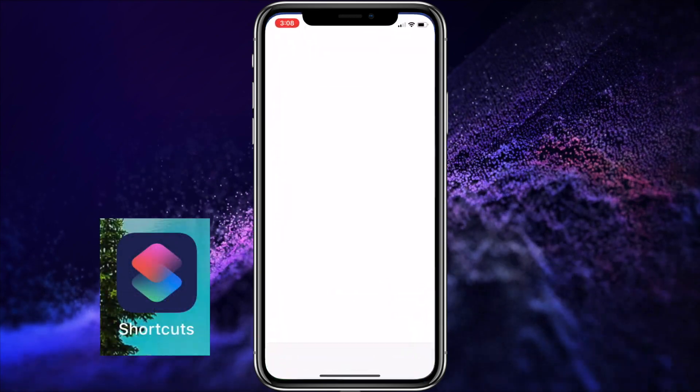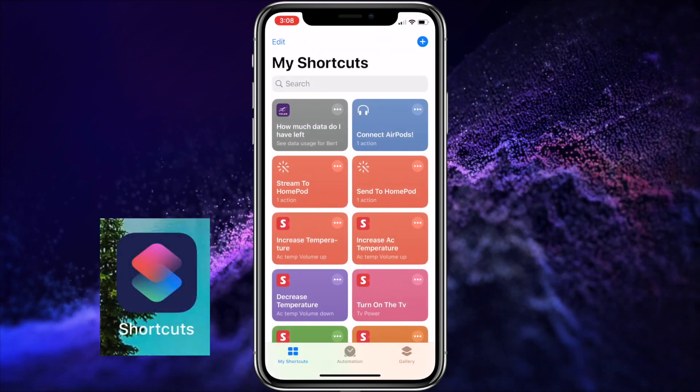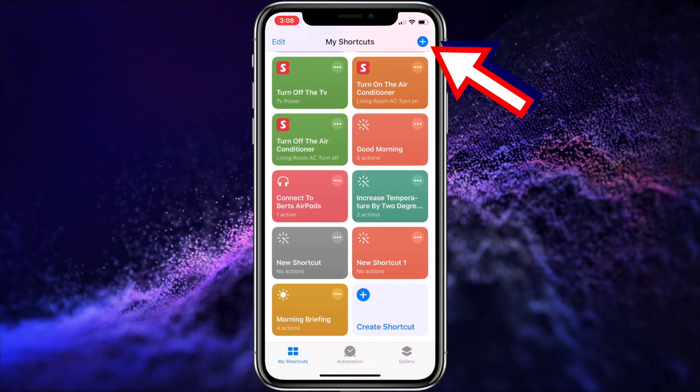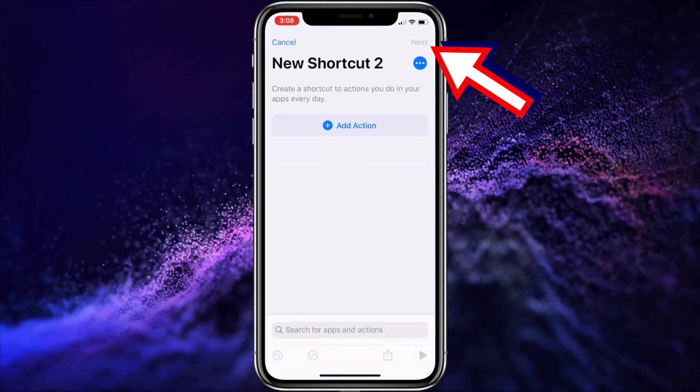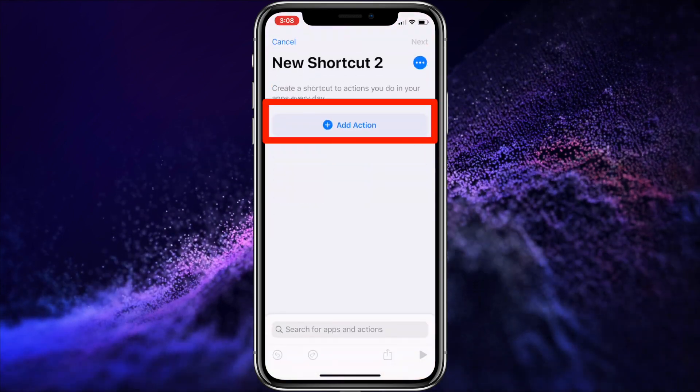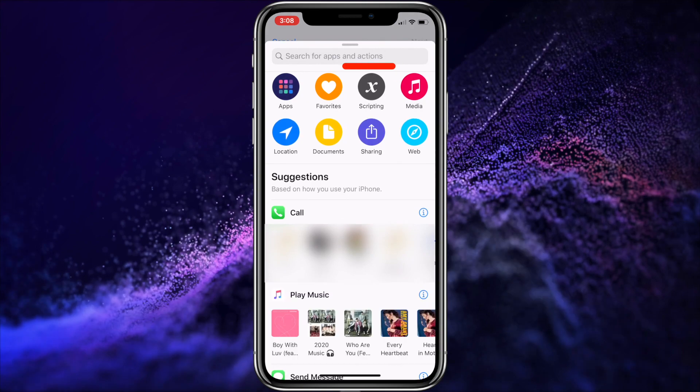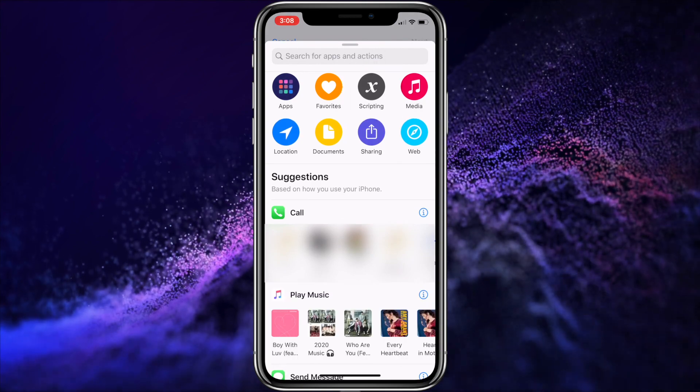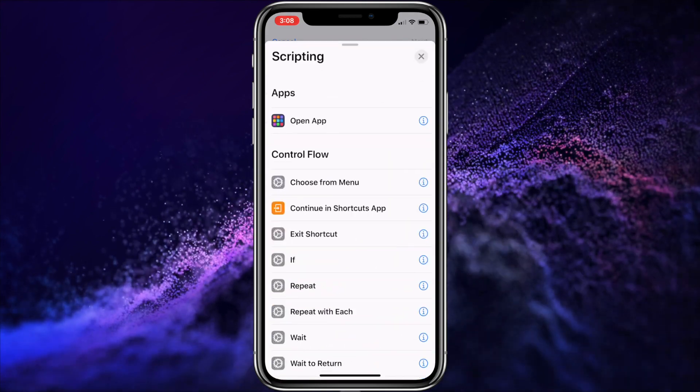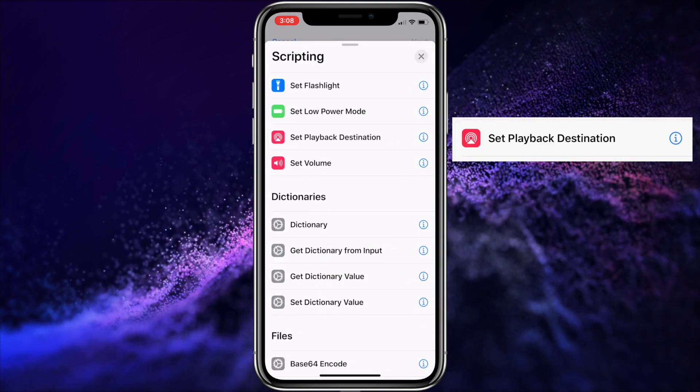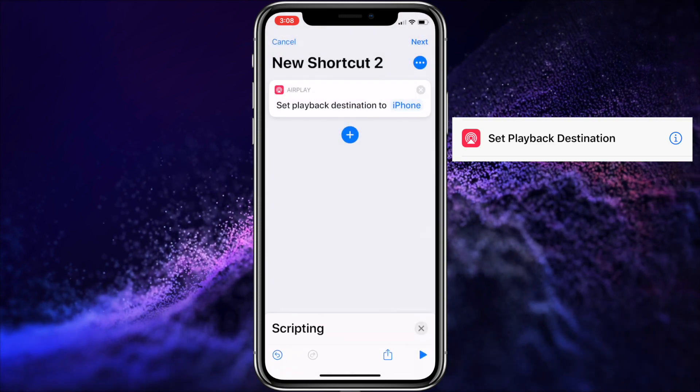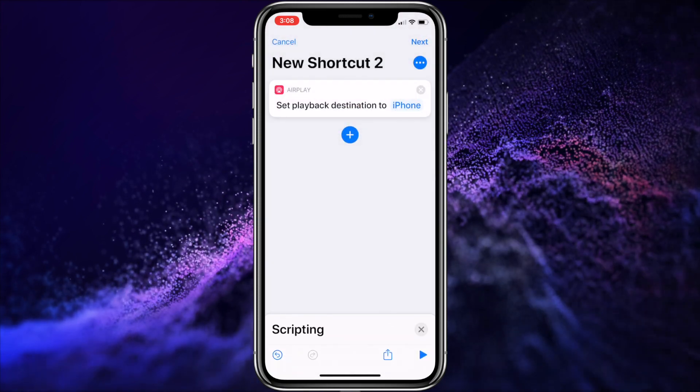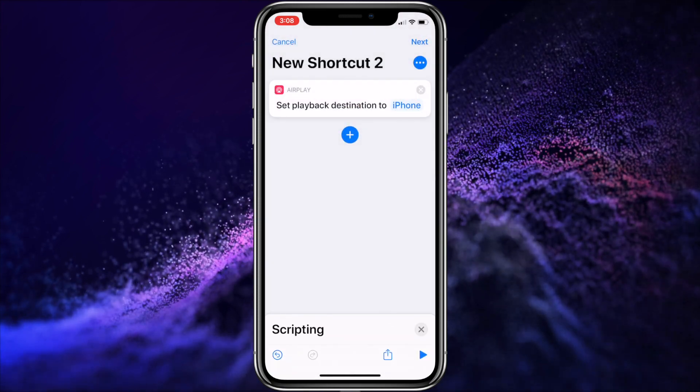First, run the Shortcuts app on your iPhone. Then press the plus button in the upper right-hand corner. Then press the Add Action button. Then choose Scripting. Then scroll down and choose Set Playback Destination. Once that's chosen, it will take you back out to the new shortcut window.